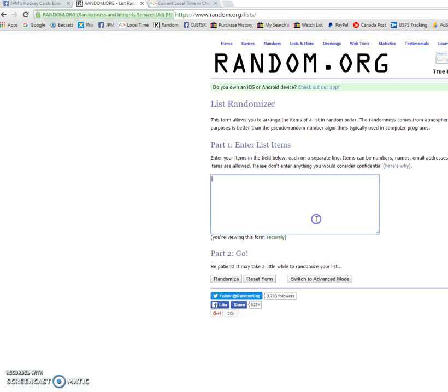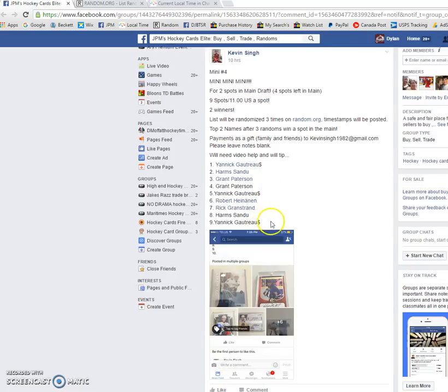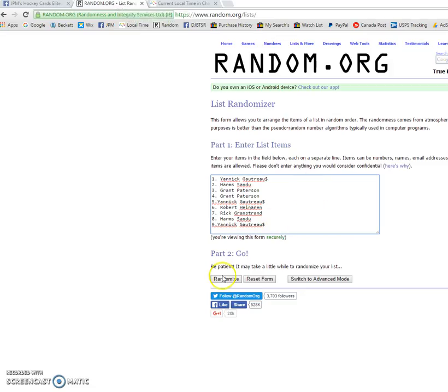Post that we are live once again. Oh, I must have copied the... Oh, there's only nine spots. Okay.